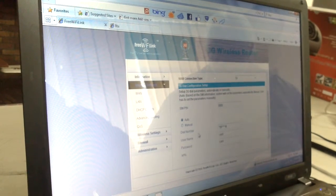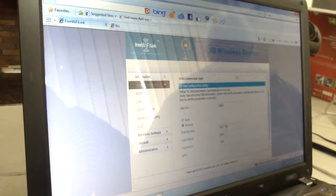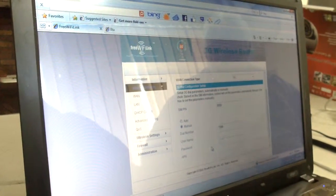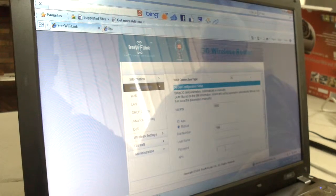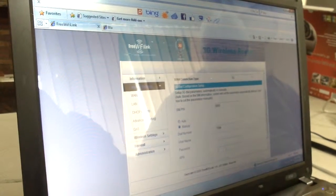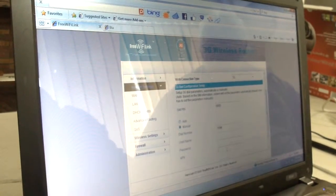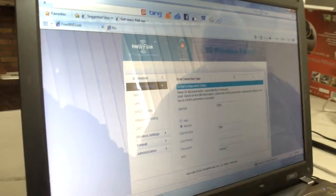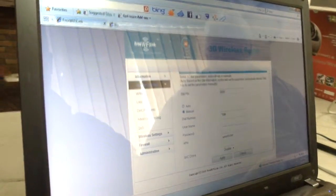Then you will change the dial number, or you click on Manual. The dial number will be just star 99 hash. You take out the username and password here, and for a Vodacom SIM card, you'll put 'unrestricted' as the APN. Then you save it — that's for Vodacom.